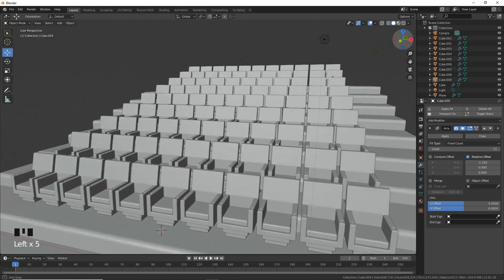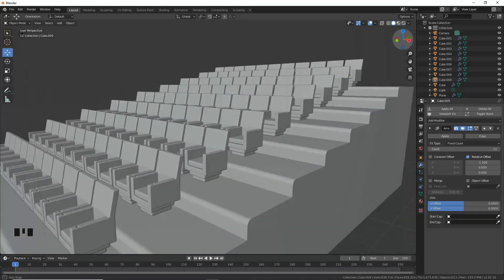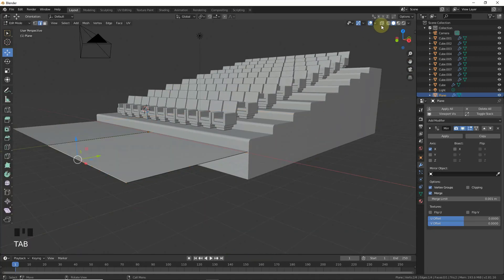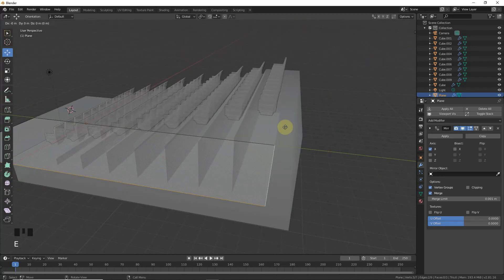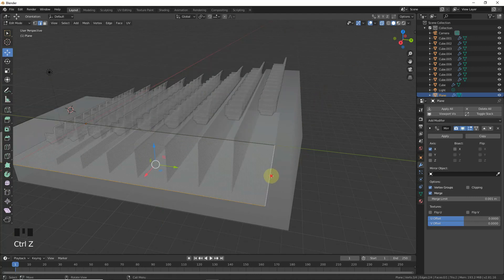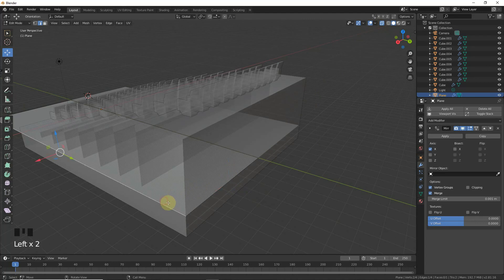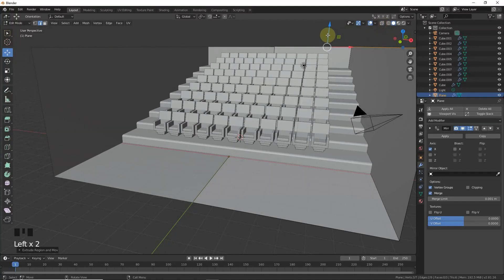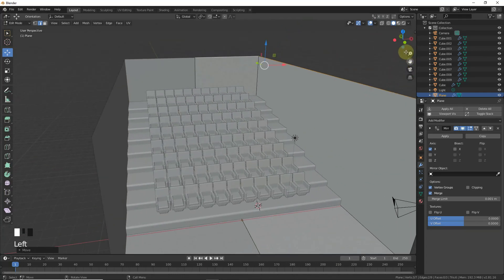Our chair arrangement is done. Now let's work on the stage and ground plane. Go to edit mode of the plane, select these vertex groups, and extrude on the Z-axis. Grab and position, then extrude again on the Z-axis to build up the stage.